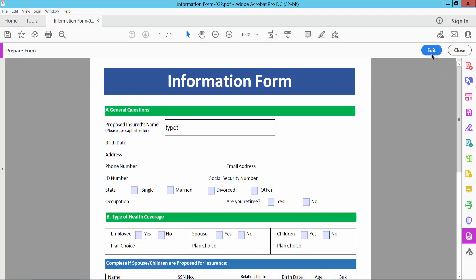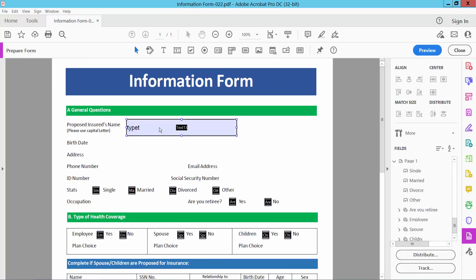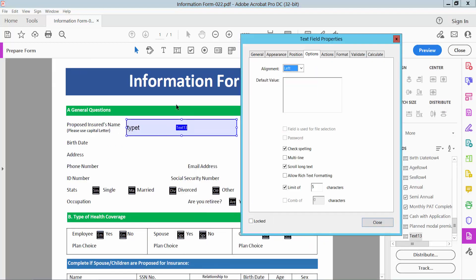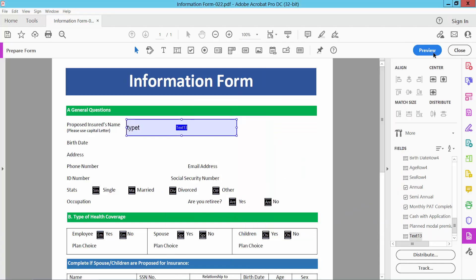Now I will again edit this text box. Select right button for properties. I will make here 25 characters, click OK and preview.